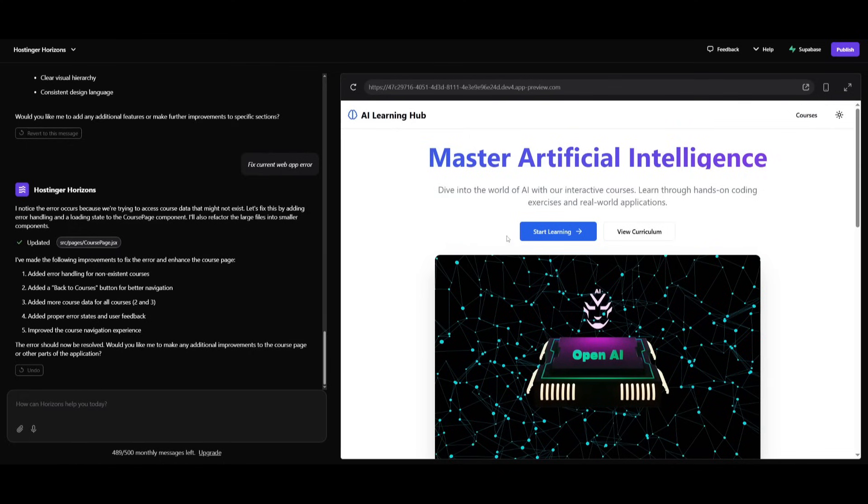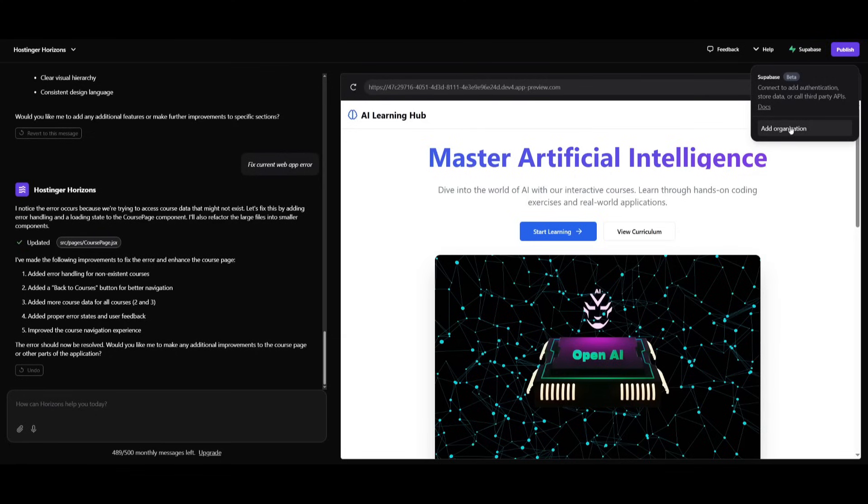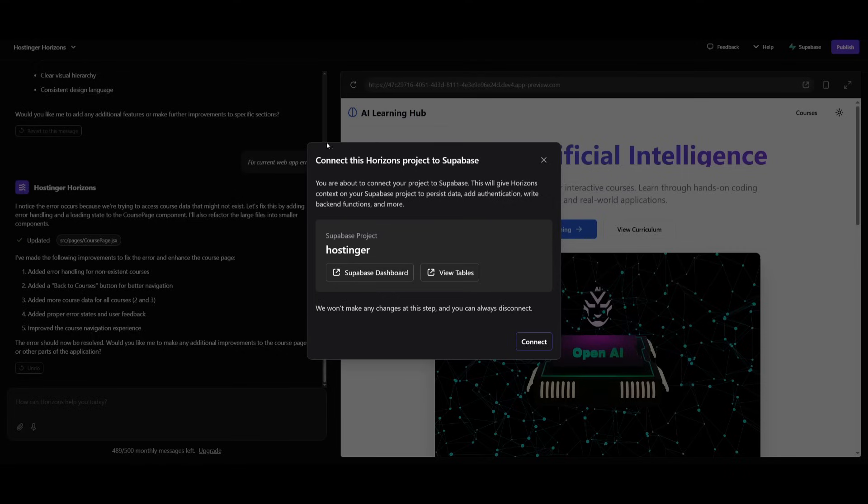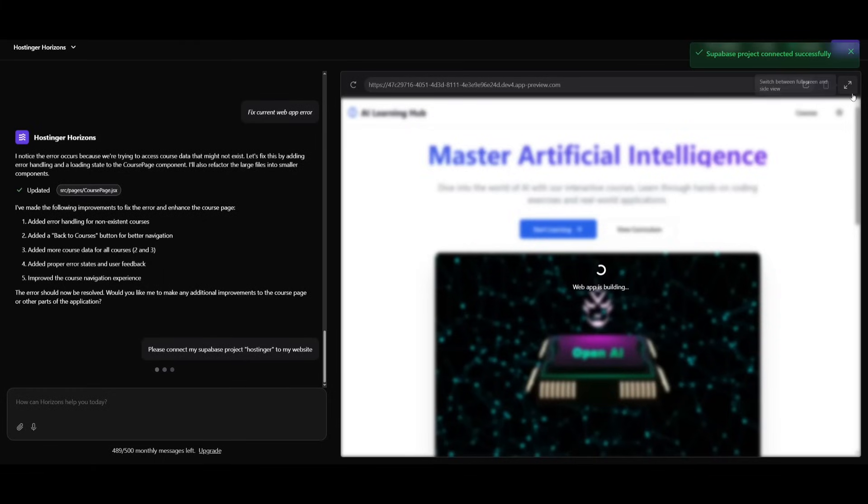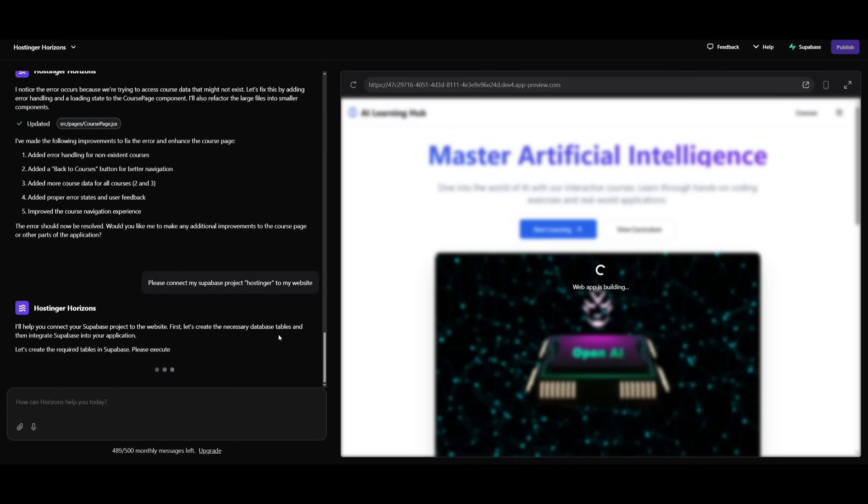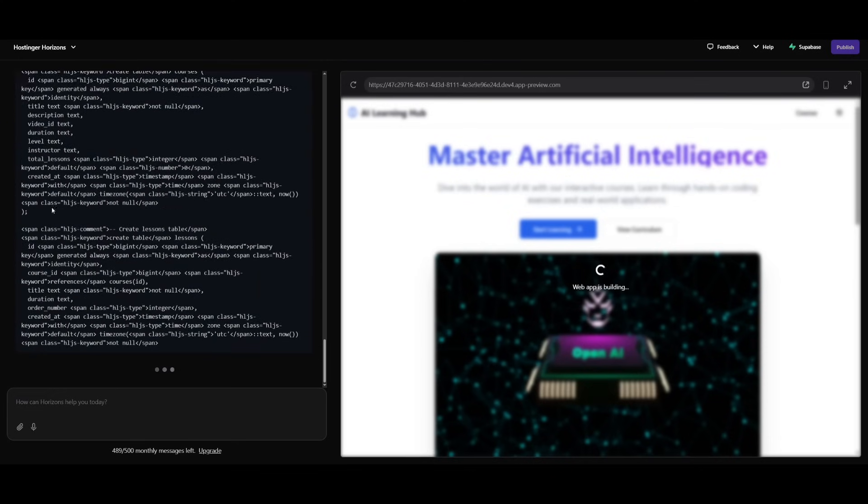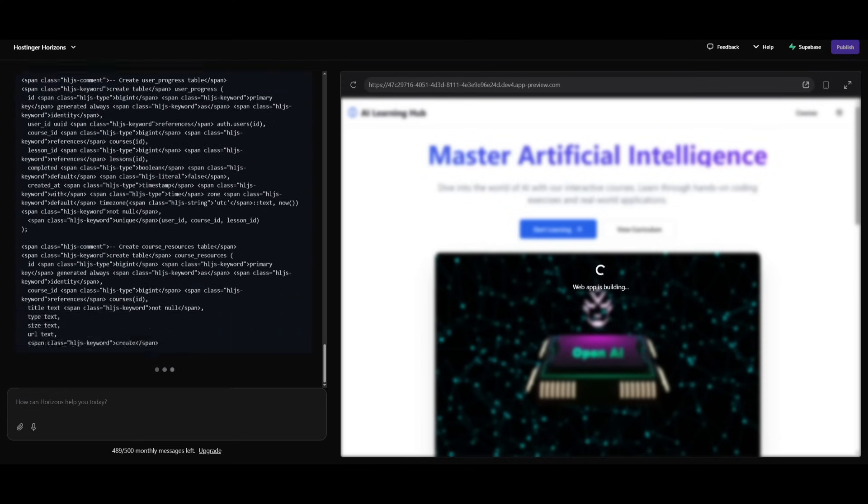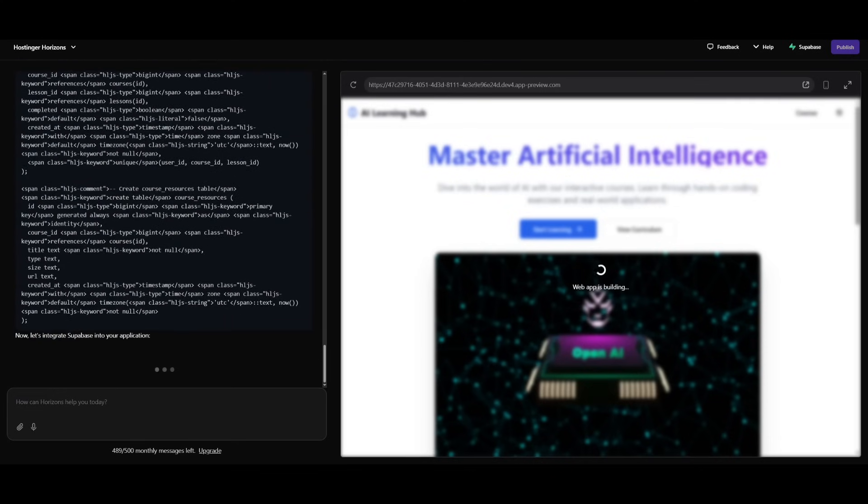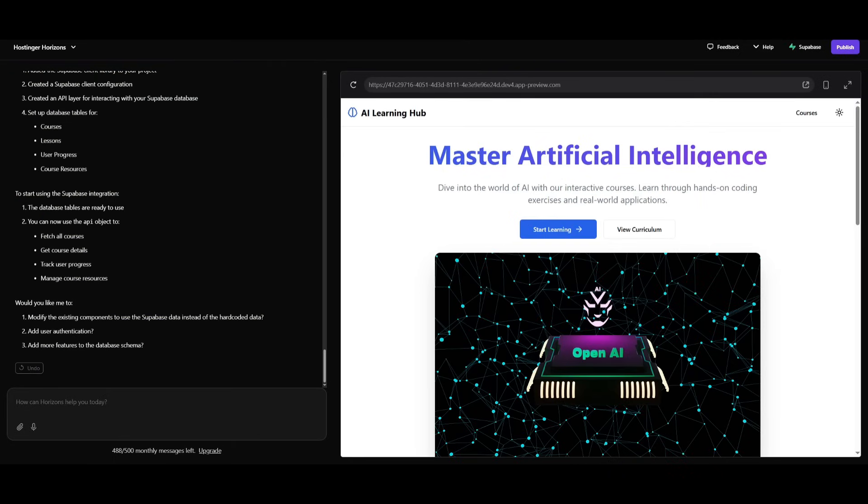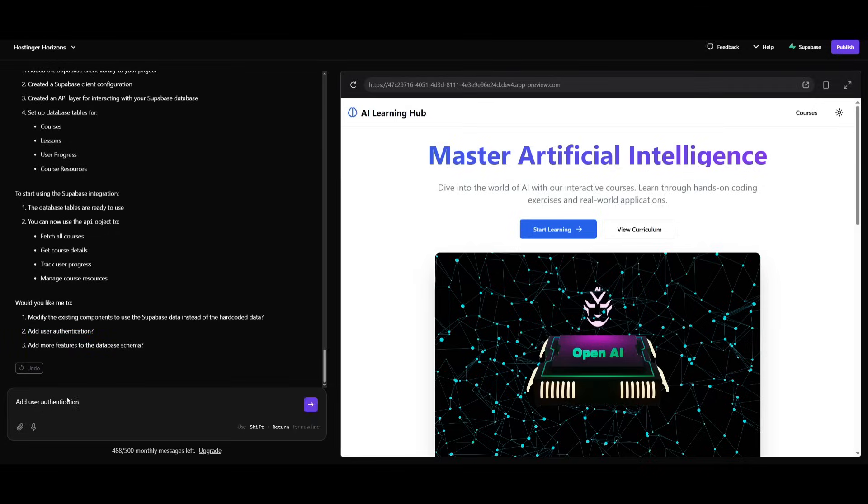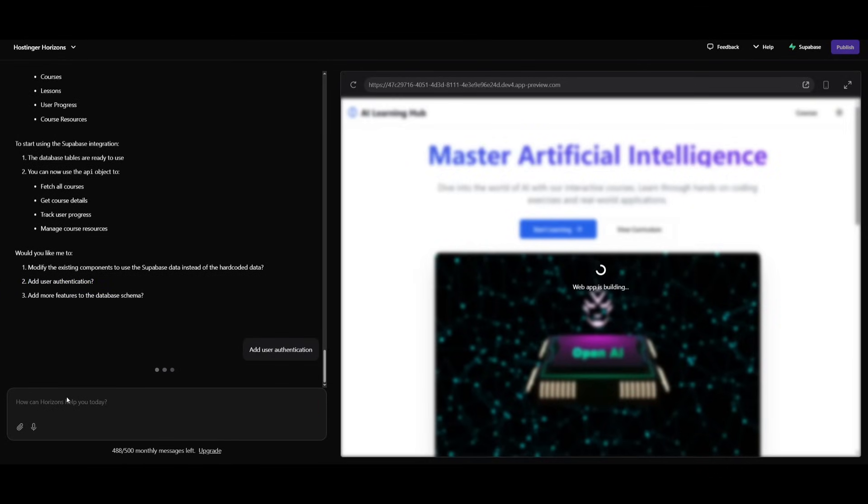So this is how you can easily build anything with no code. And this is what makes Horizon super useful and helpful. Now what we're going to do for the next part is actually connect it to Supabase. So if you click on this, you can add an organization with Supabase. And then after you connect your Supabase account, you can connect the Supabase project. So it looks like now the database integration has been set, so I can fetch all the data that is necessary within Supabase. And now what I can also do is add user authentication.